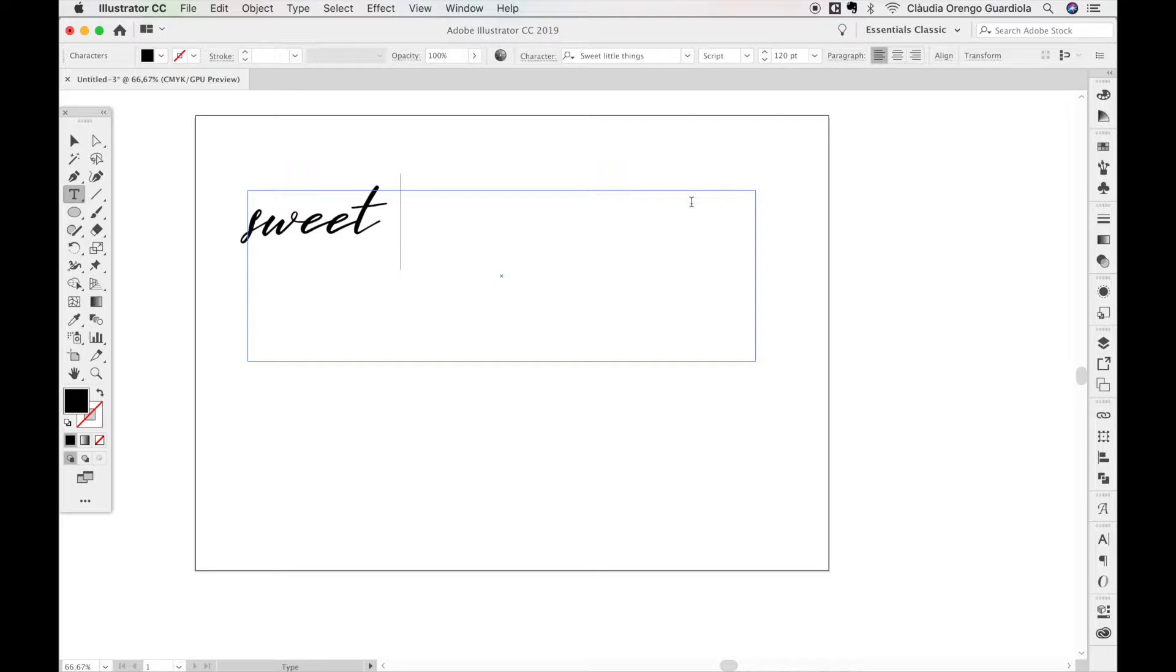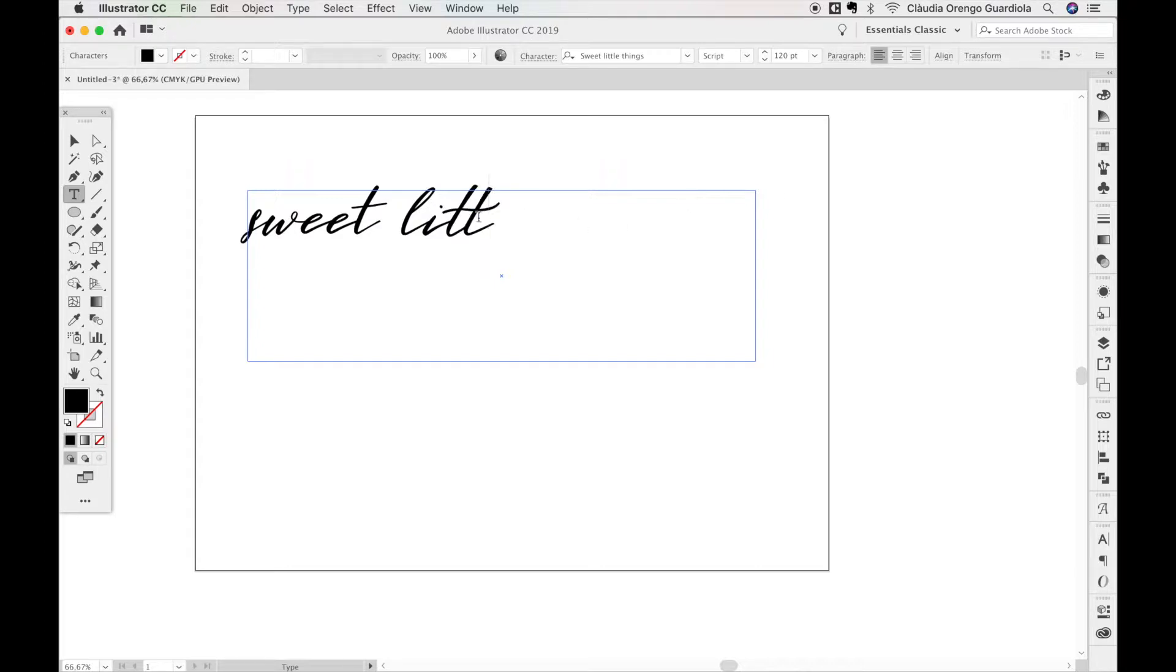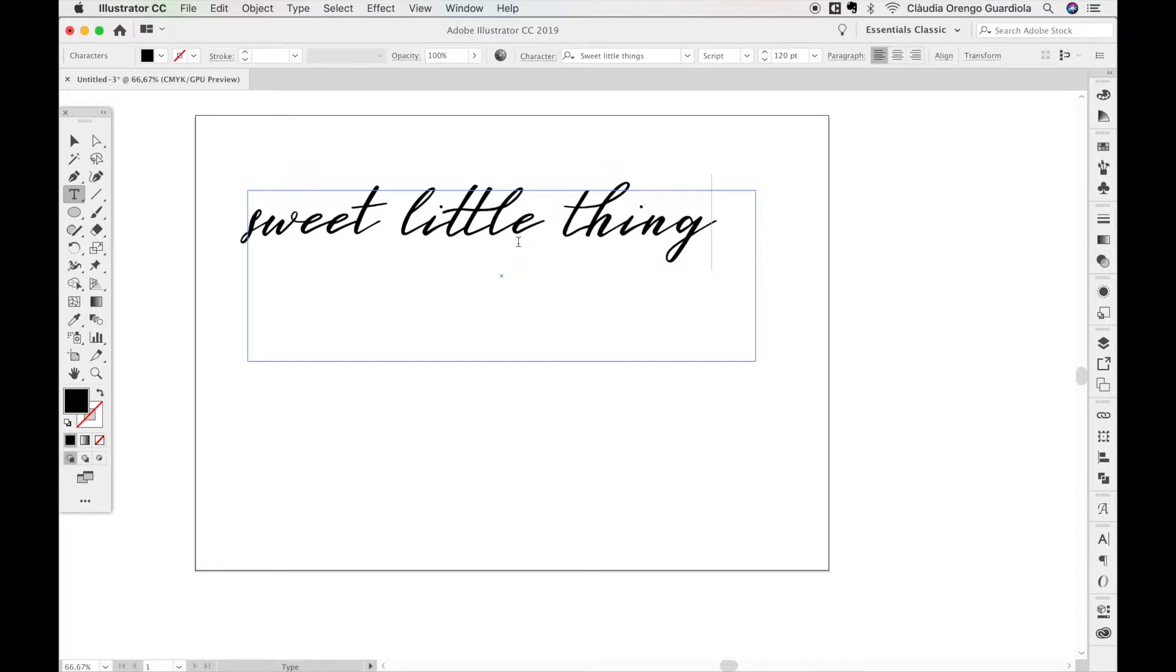You can see here when I type a second T, the T's change—that's a ligature. I did the same with the L. This is all included in the font. All letters are joining perfectly.